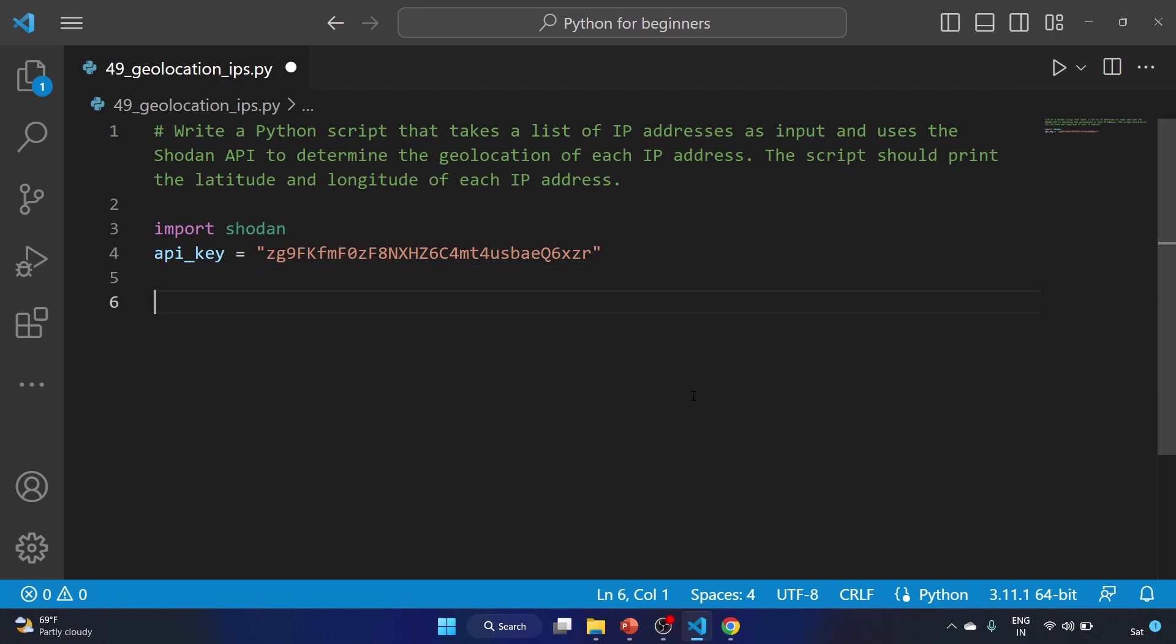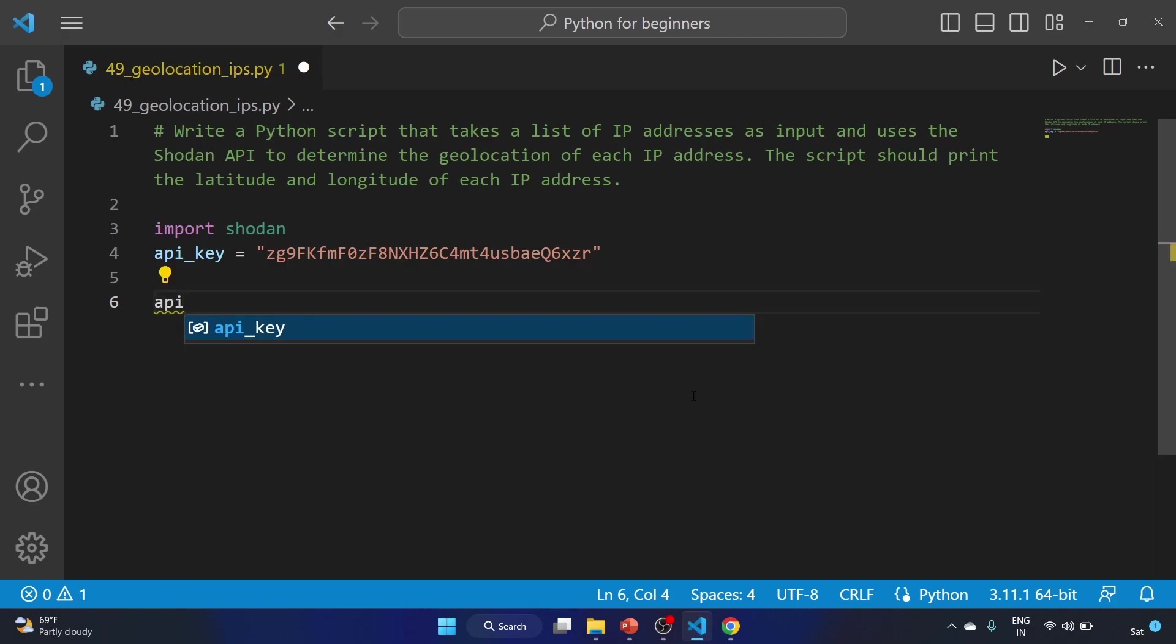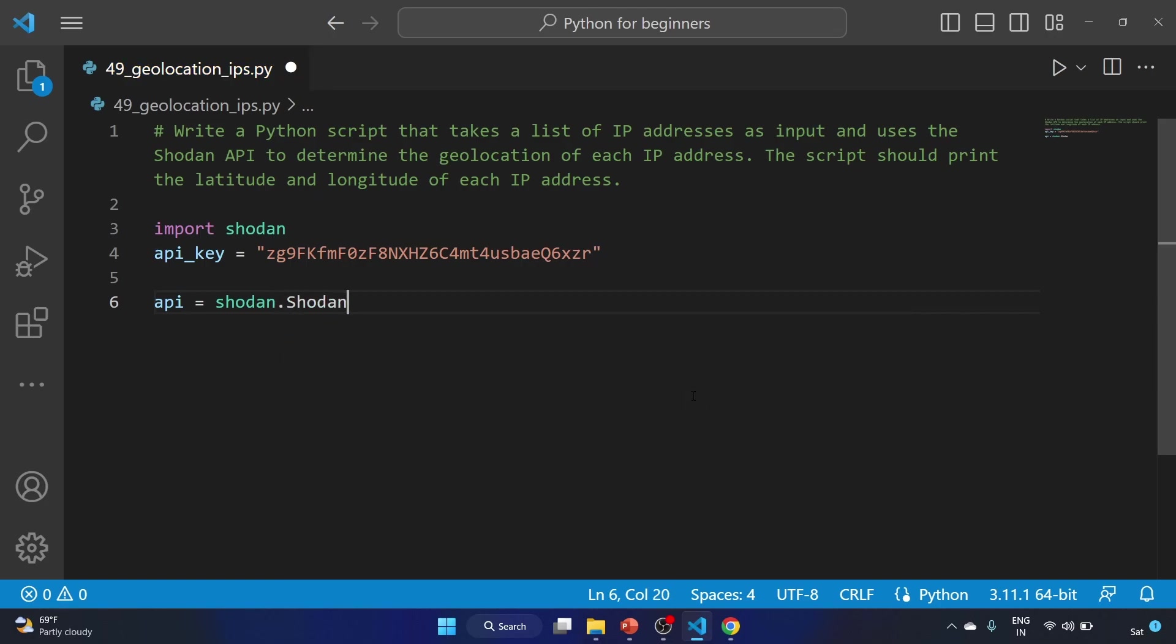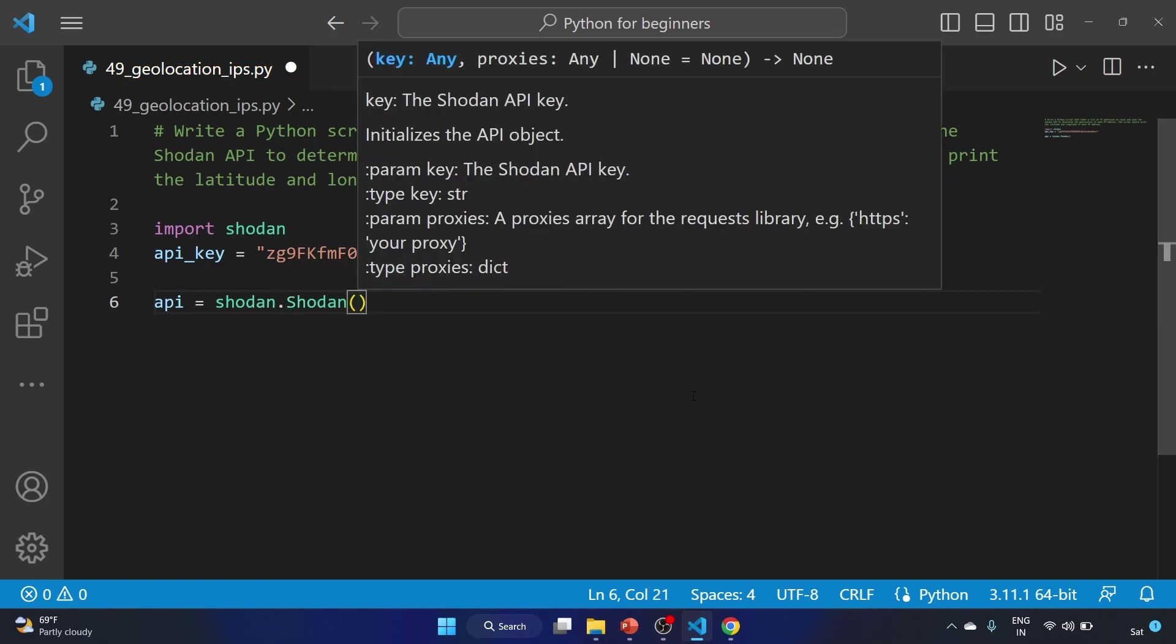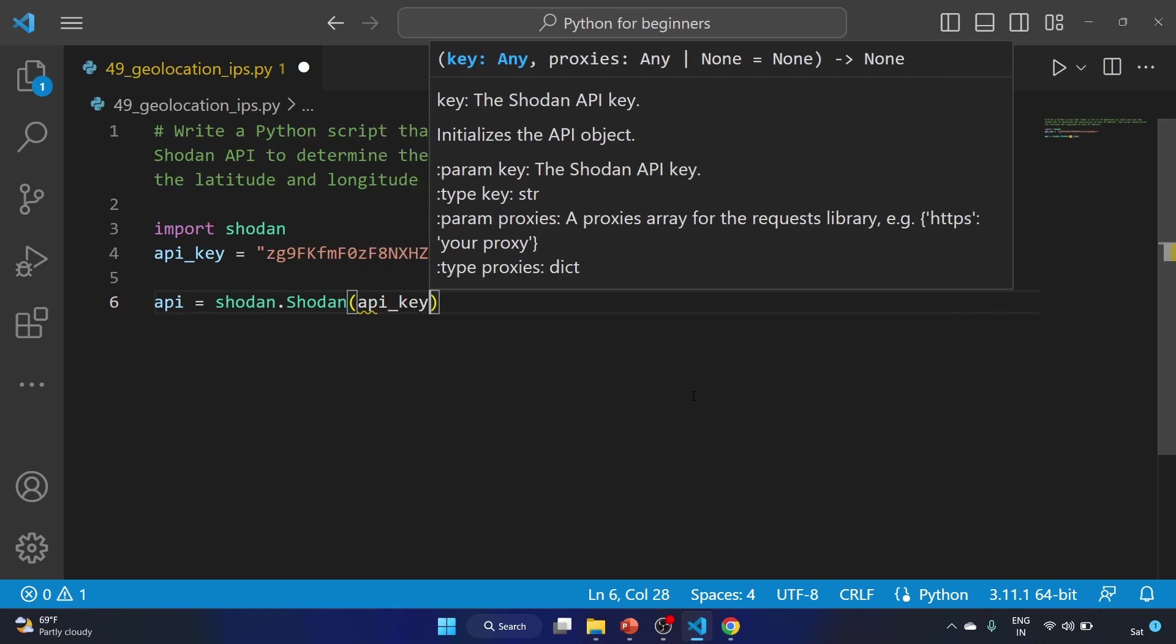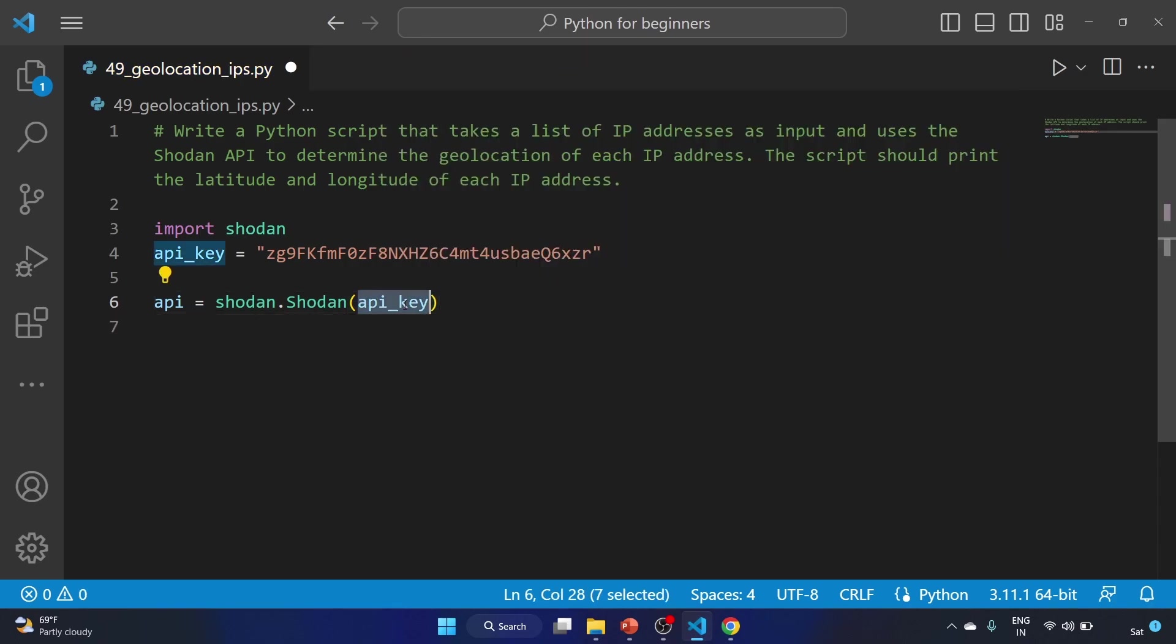After that we have to create an instance of the Shodan class provided by the Shodan module. So let's create a Shodan object, that is api equal to... I hope you know how to create a Shodan object with the help of this shodan method and we have to provide our API key here.